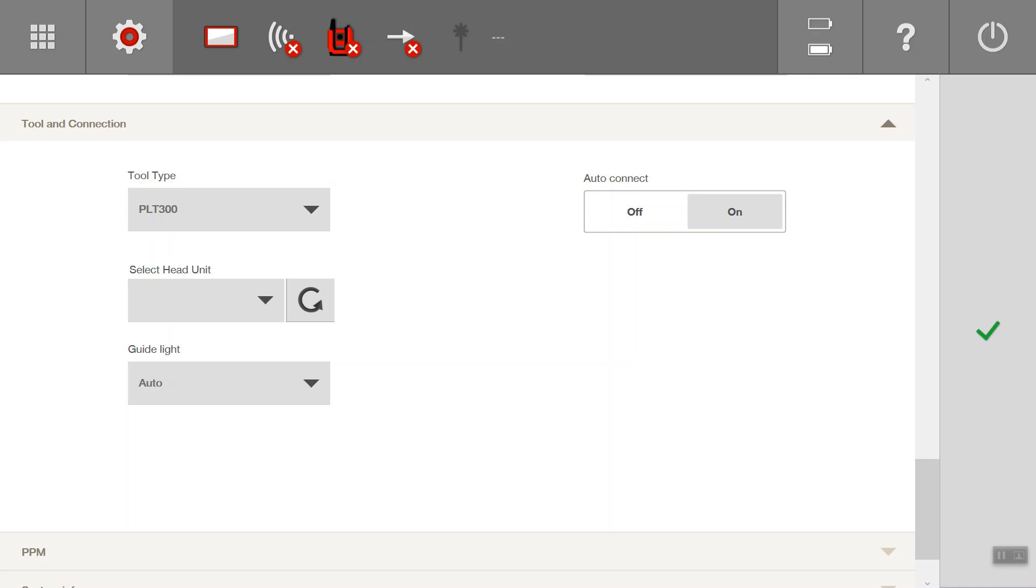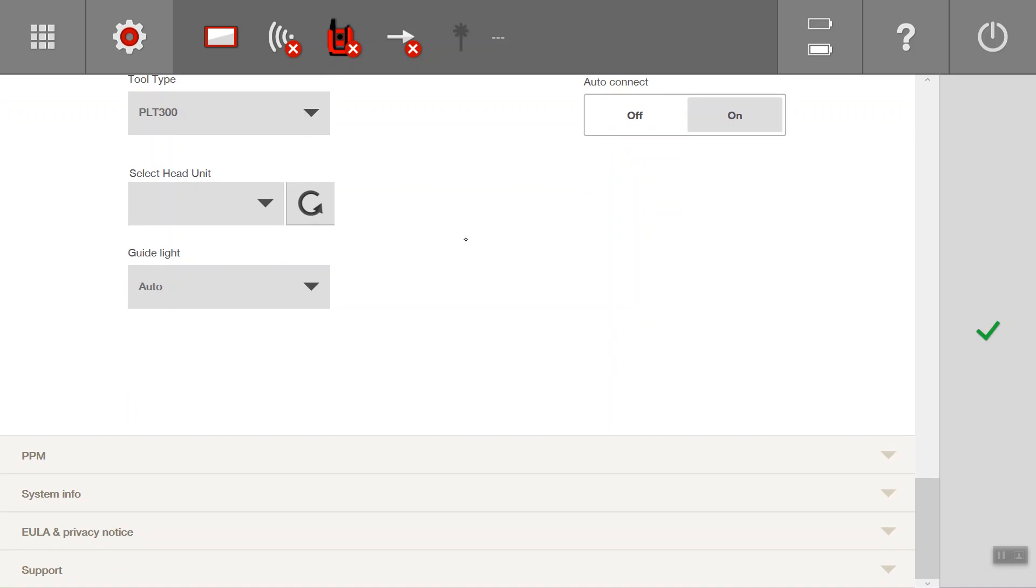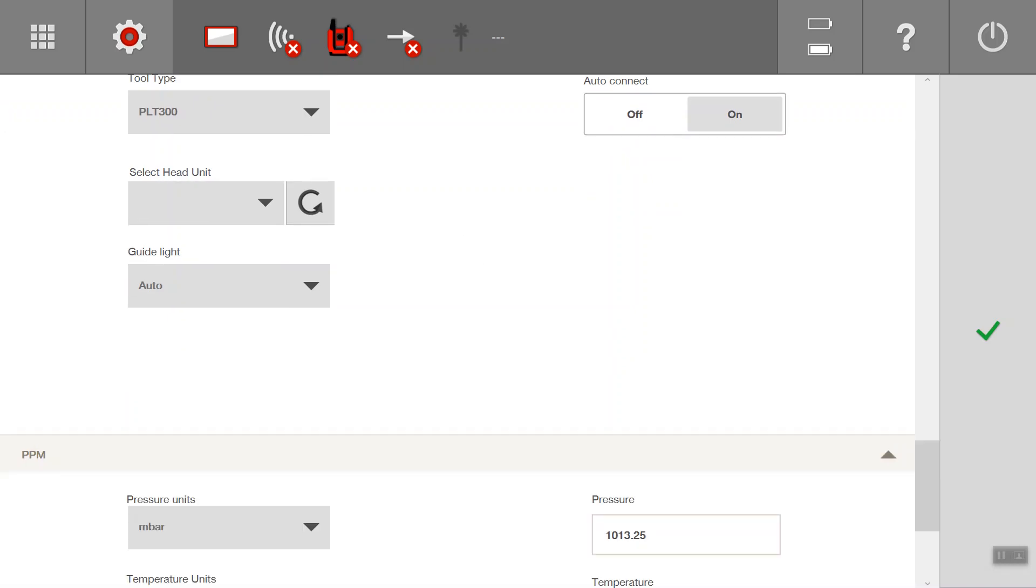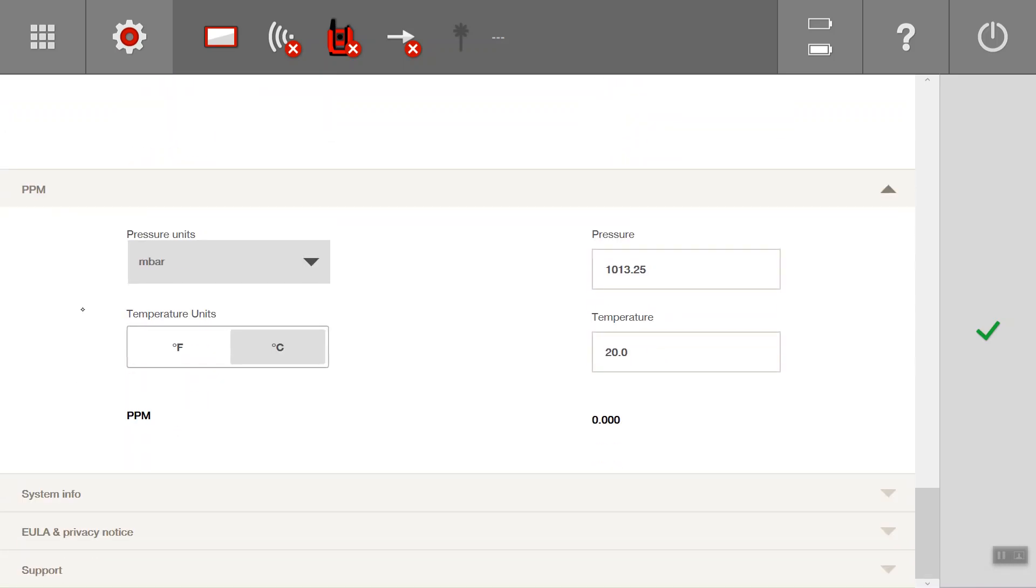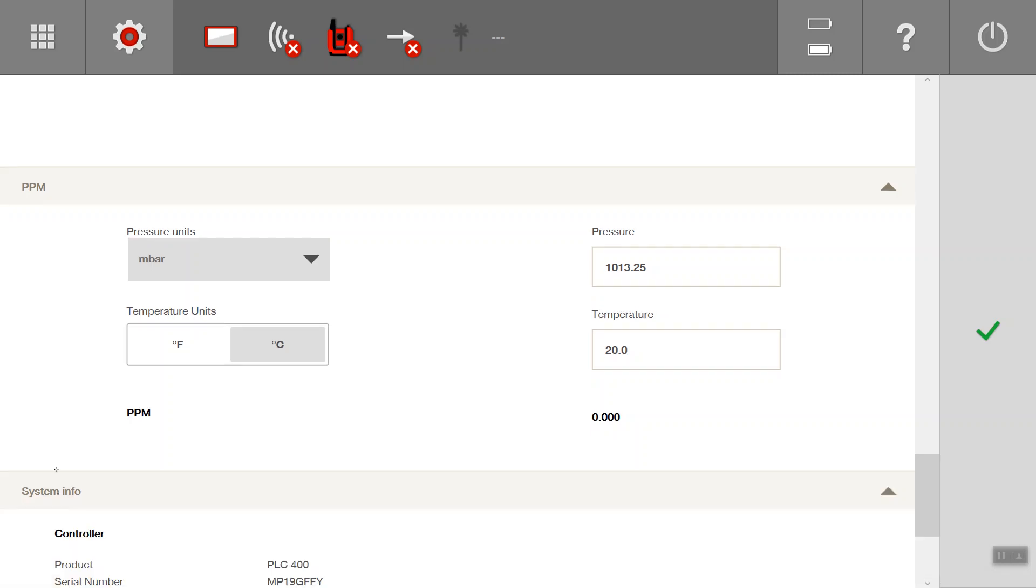Auto connect, typically have that on, and the guide light to auto. Pressure, never really had to change this. It may come into effect if you have very high altitude or very high temperatures.